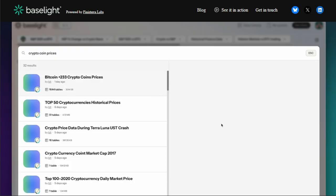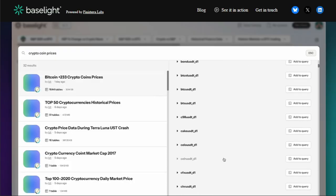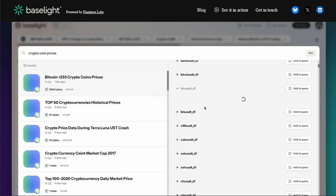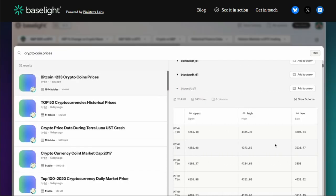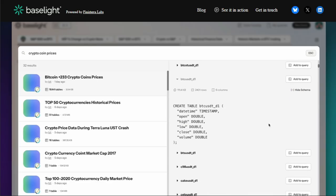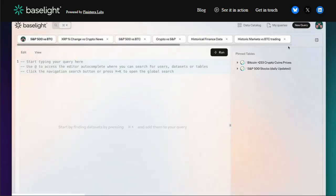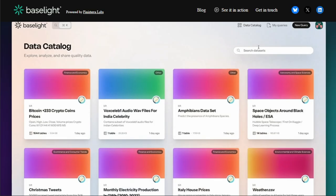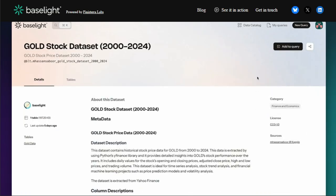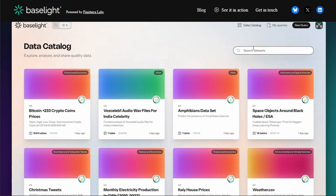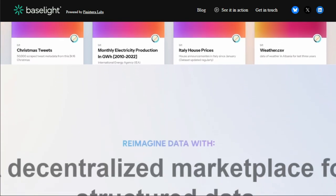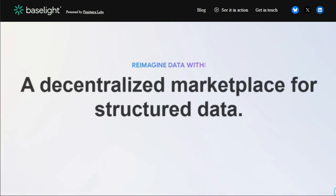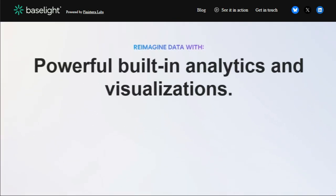Furthermore, Baselight fosters a community-driven innovation model, where users can leverage and contribute to shared queries, visualizations, and tools, making data exploration a collaborative effort. For data providers, Baselight makes data monetization easy, offering a secure way to earn rewards by sharing high-quality data on your own terms. Another key differentiator is the ability to combine public and private data securely, unlocking new insights by cross-referencing different datasets without compromising privacy.